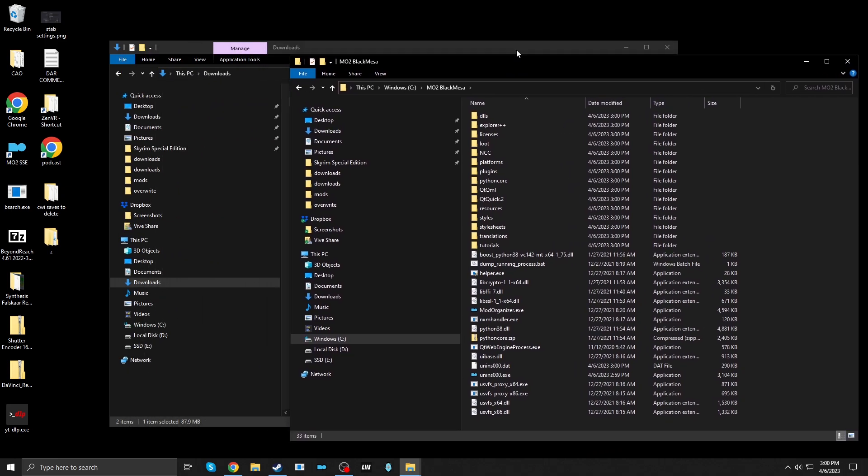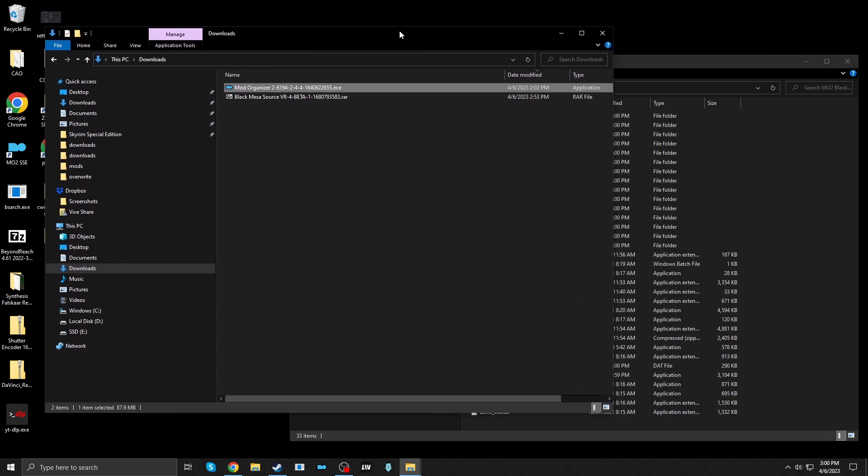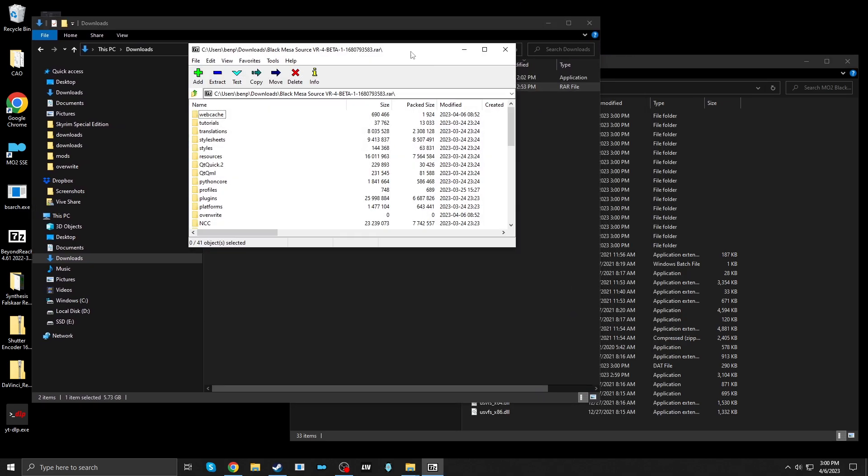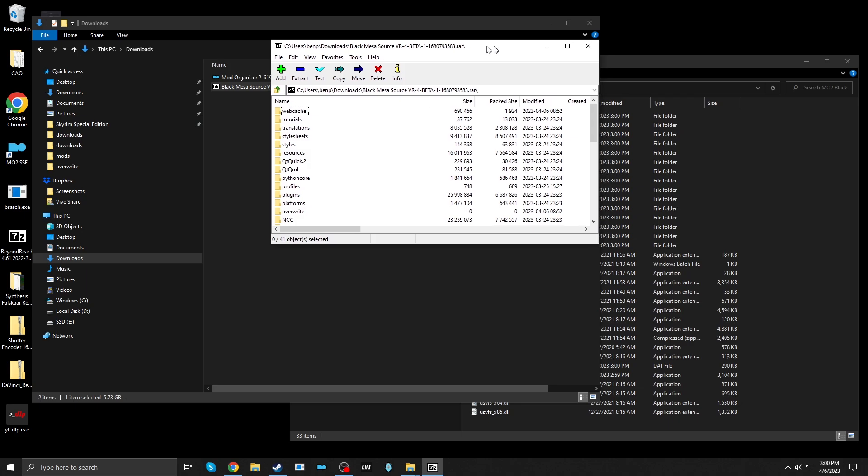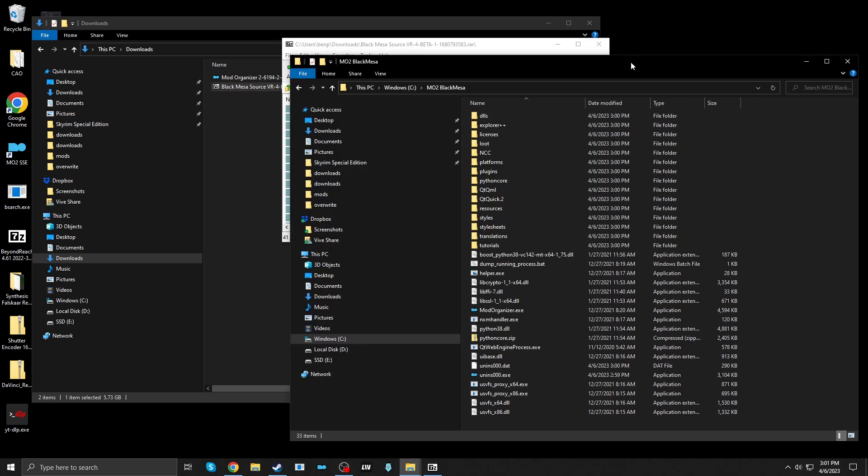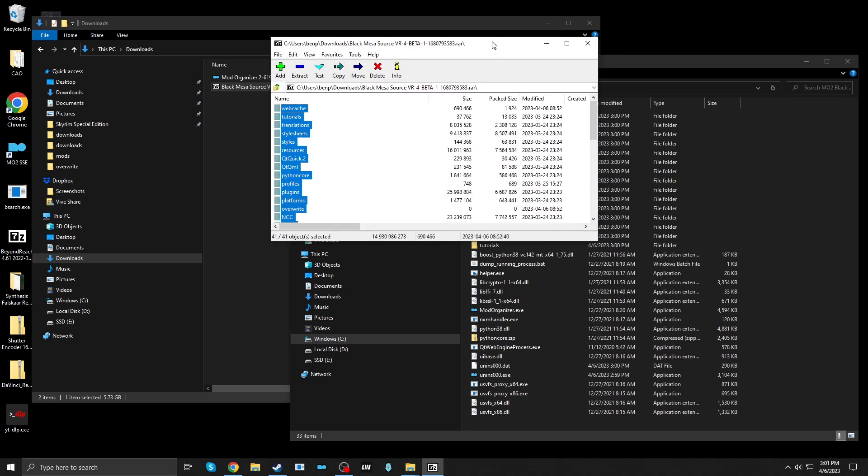Now this mod is installed in a very different way than you would usually install mods in Mod Organizer. What we're going to do is open up the Black Mesa Source VR. And now I'm going to put all of this inside the Mod Organizer 2 folder, overwriting everything that it wants to.